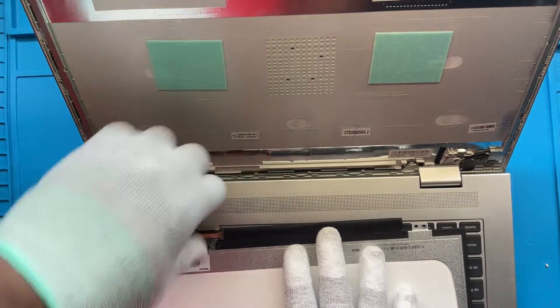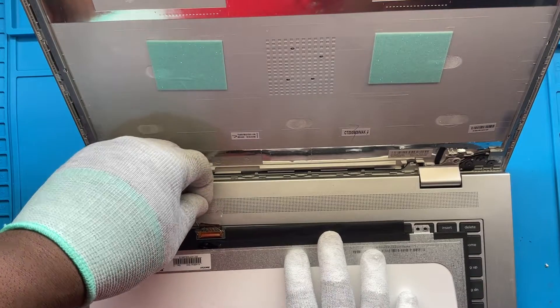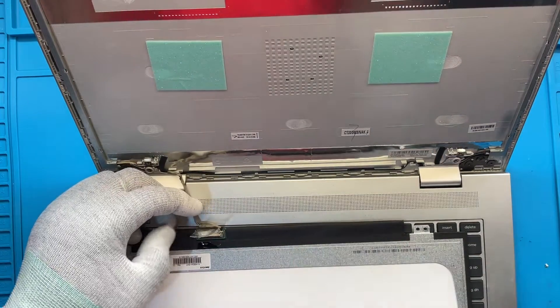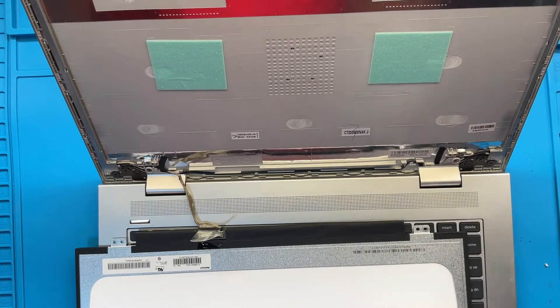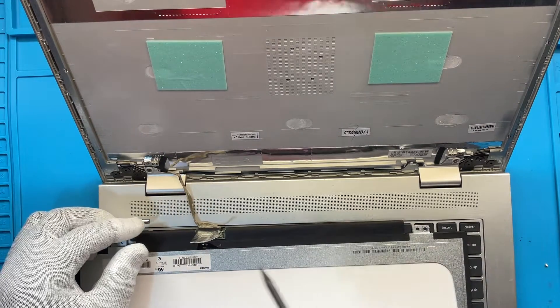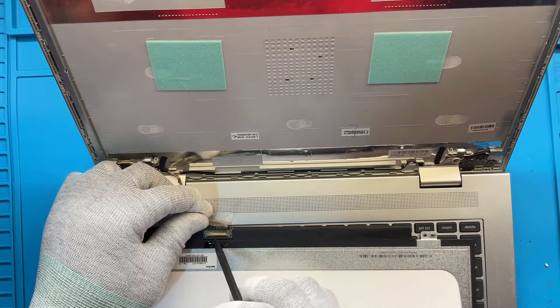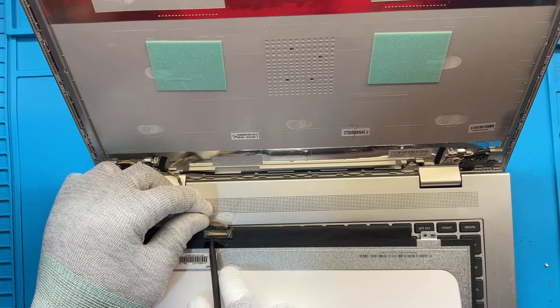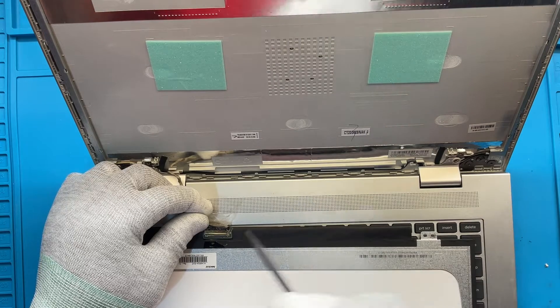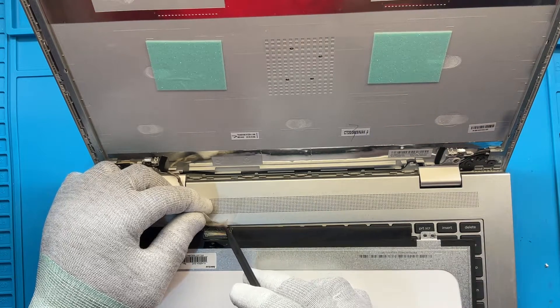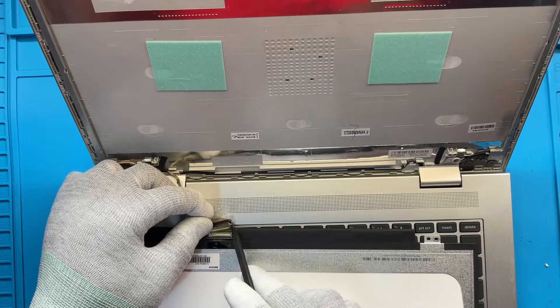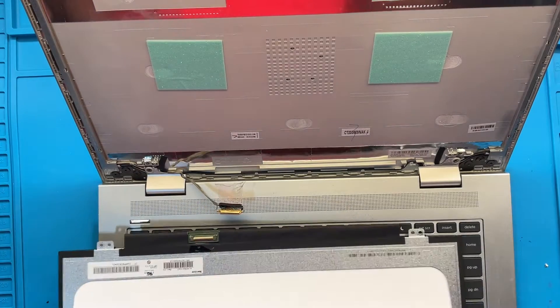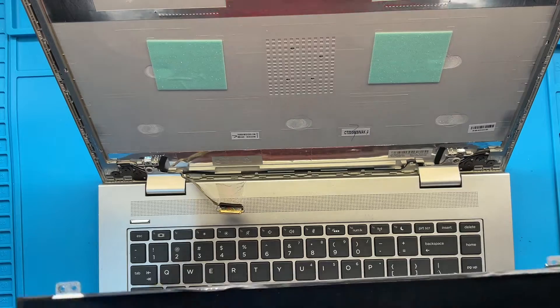There you go, so you have that right there removed. And then from here all you have to do is now remove the actual connector itself. I normally like to use a smaller spudger, lift up the corner and then you just push out and it releases it. And that's my friends is how you'll disconnect and take out the screen.